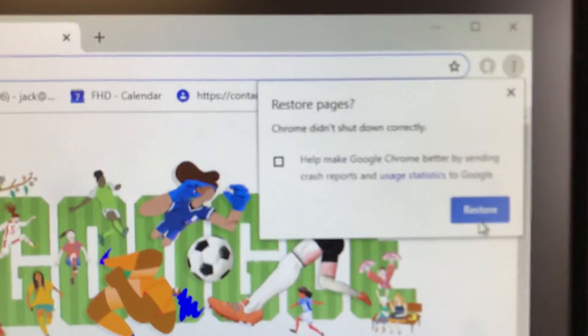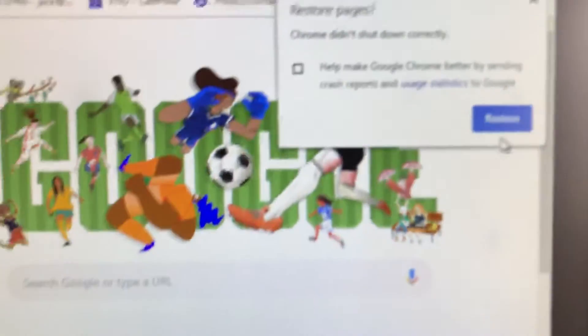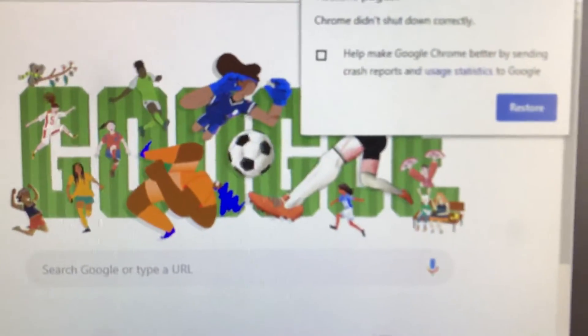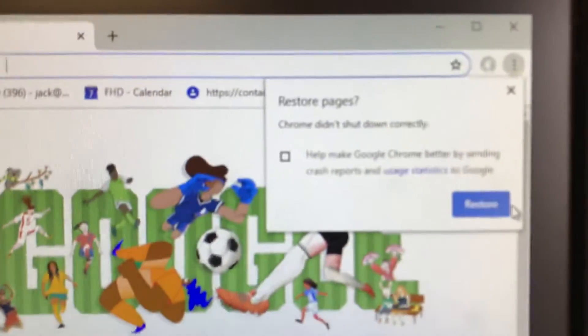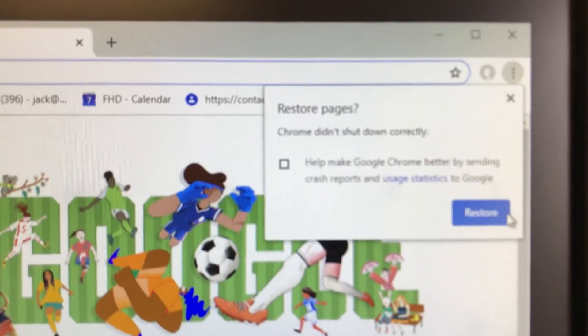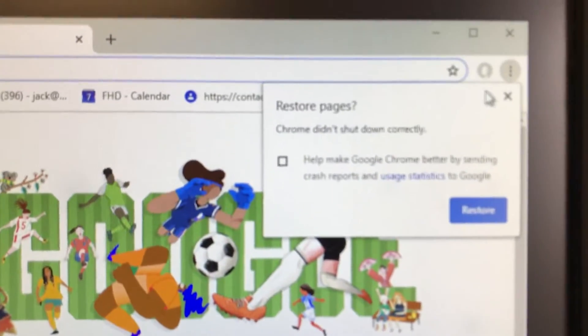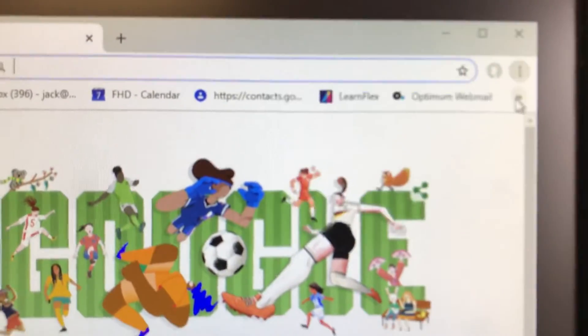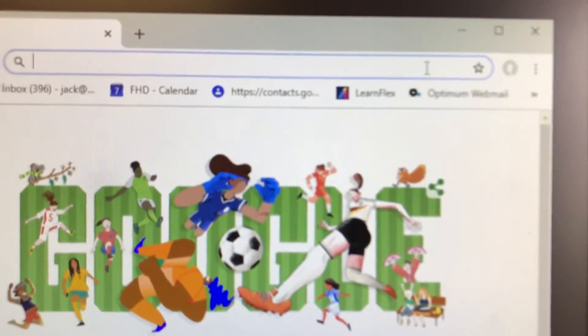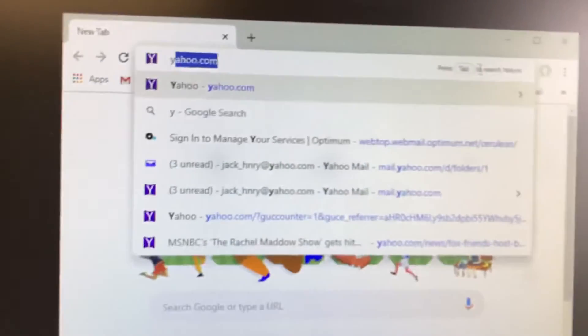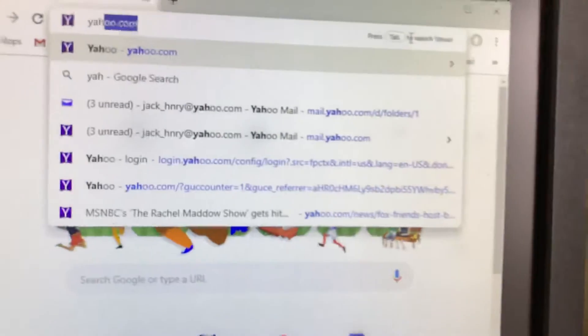Chrome did not shut down correctly because we forced it. If you restore the pages, it'll go right back to where it was. So we close that and go to whatever web page you want to.